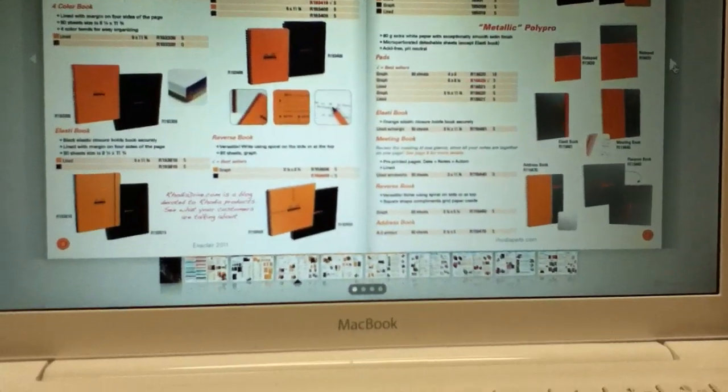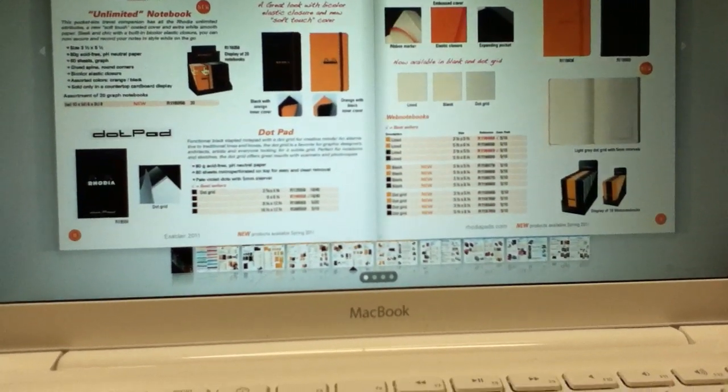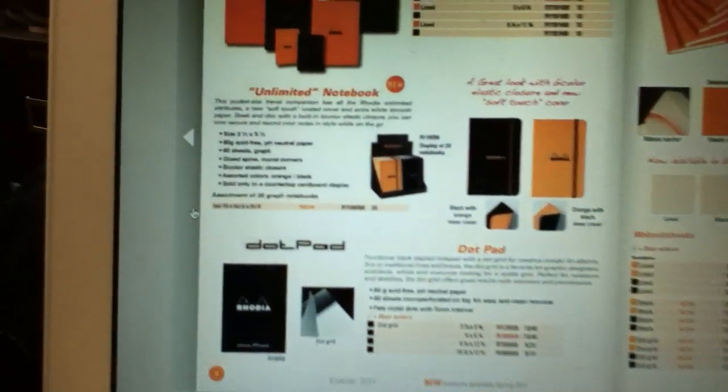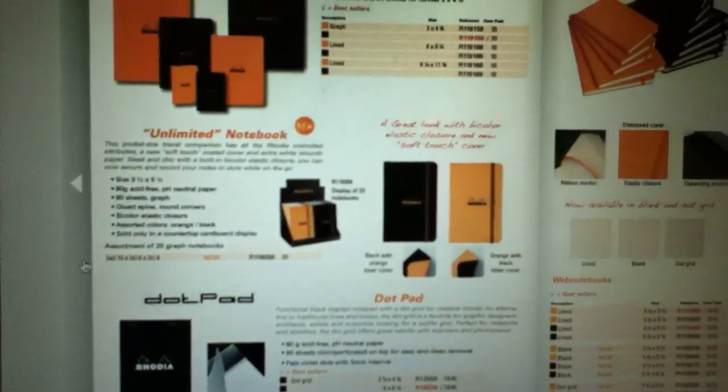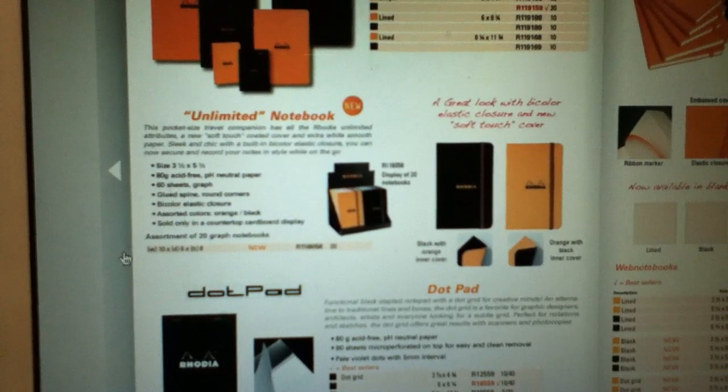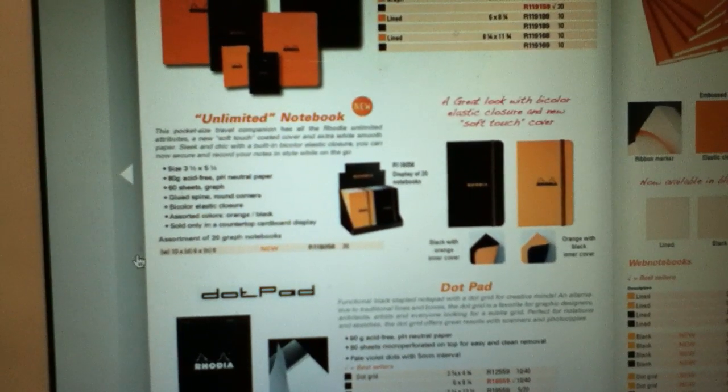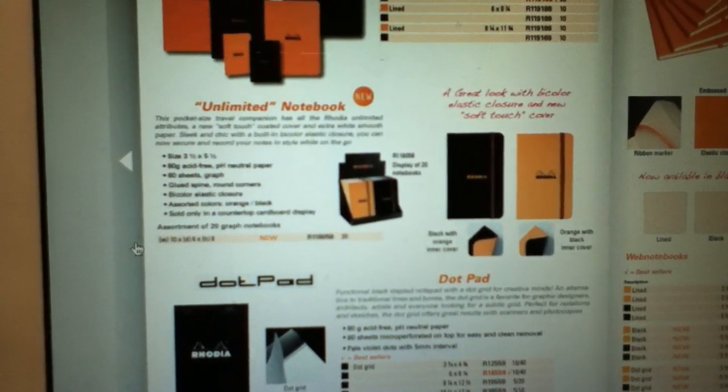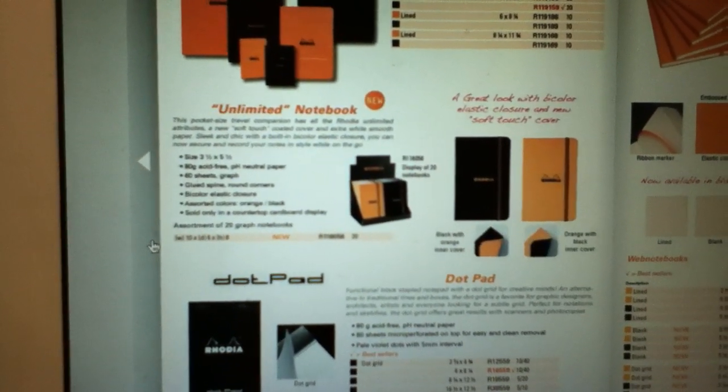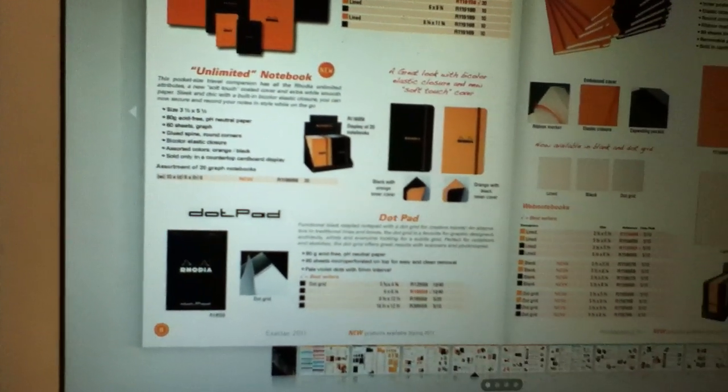Regular Rhodia pads are all the same. Oh, the Rhodia Unlimited Notebook - this is essentially a Clairefontaine road book, but with 80 gram Rhodia paper. So that's kind of cool.